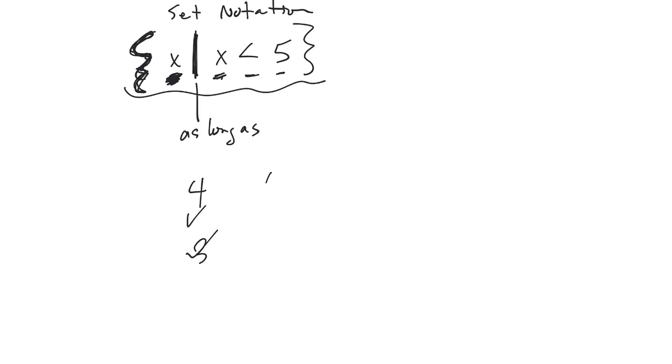If you had 6, that's not a part of that range of numbers. Now that's one way you can write it, set notation.